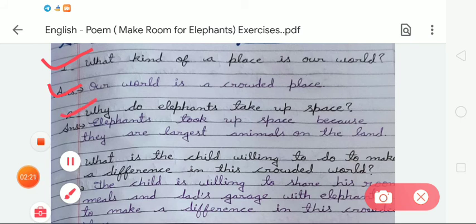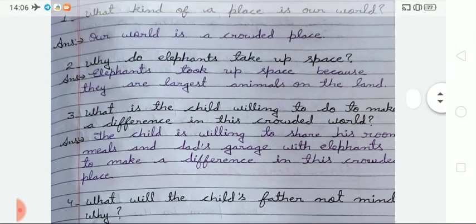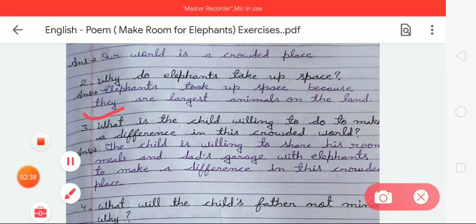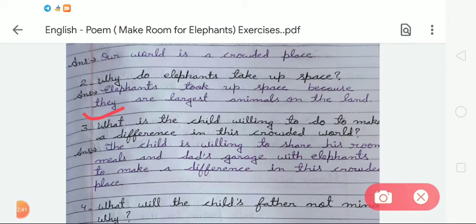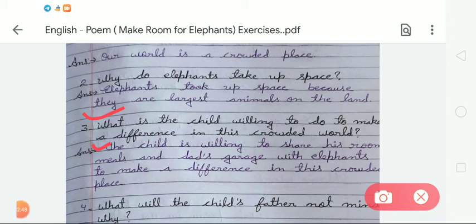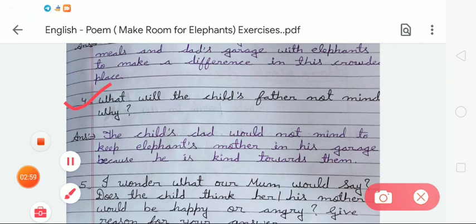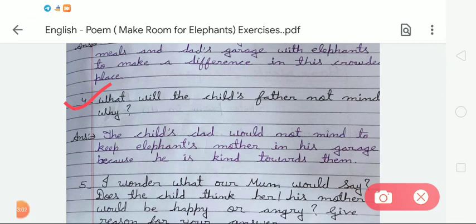The second question is: why do elephants take up space? The answer is: elephants take up space because they are the largest animal on land. The next question, number 3, is: what is the child willing to do to make a difference in this crowded world? The answer is: the child is willing to share his room, meals, and decks with elephants.